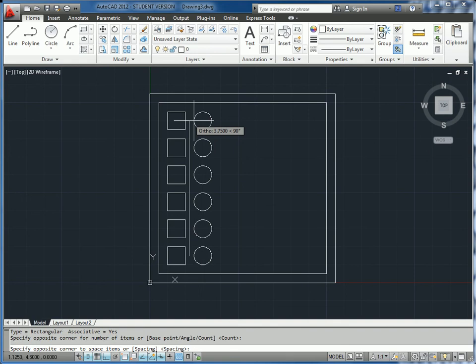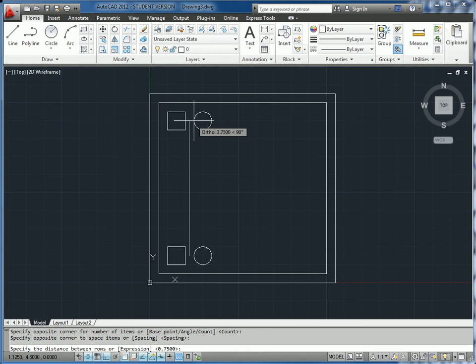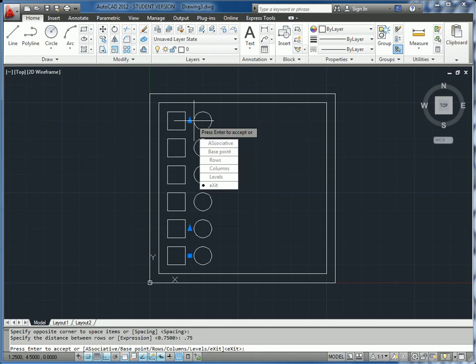I'm going to click there. Our spacing, as specified in the drawing, is going to be 0.75 in between.